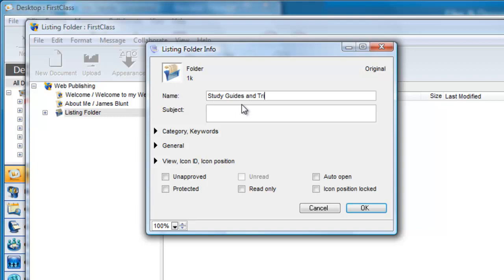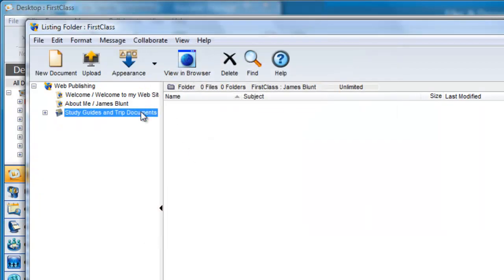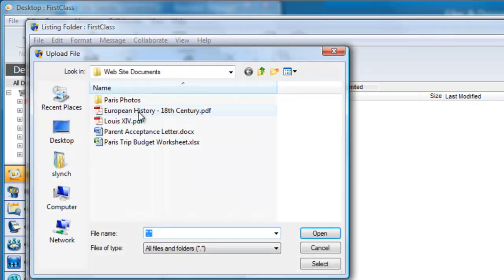Now with this new folder selected in the tree, we can click on the upload toolbar button and locate and upload documents that we want to have stored in here.